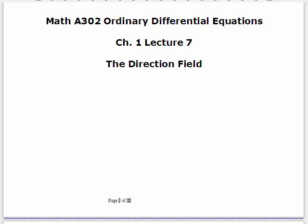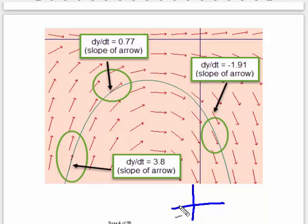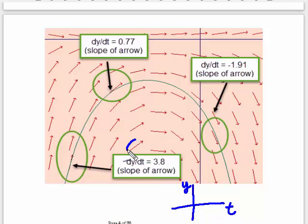This is another lecture for chapter 1, and this is on the direction field, sometimes called the slope field. The direction field consists of, for these first order equations, the yt plane, and it consists of these little elements.